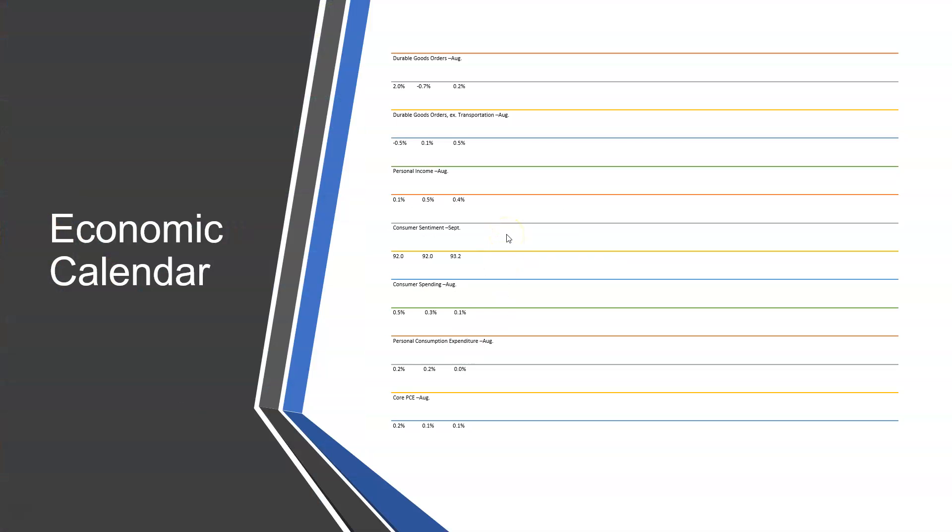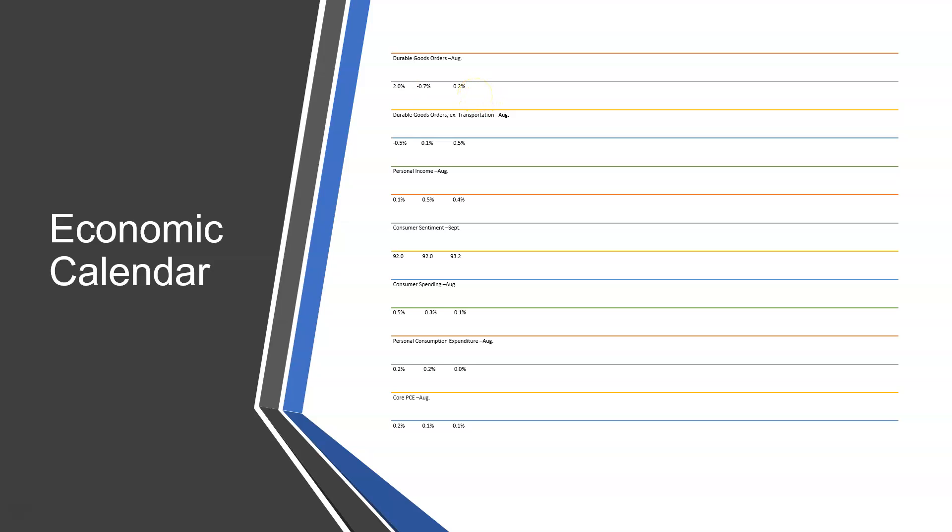Sorry about the small print here. It's primarily because there's so much there that kept it on the same page. We've got the durable goods orders for the month of August. In July, there was a 2% increase in durable goods orders, which is good. In August, it was expected to contract by 0.7%. However, it still expanded a little bit, by 0.2% instead of contracting, which is obviously still a good sign.